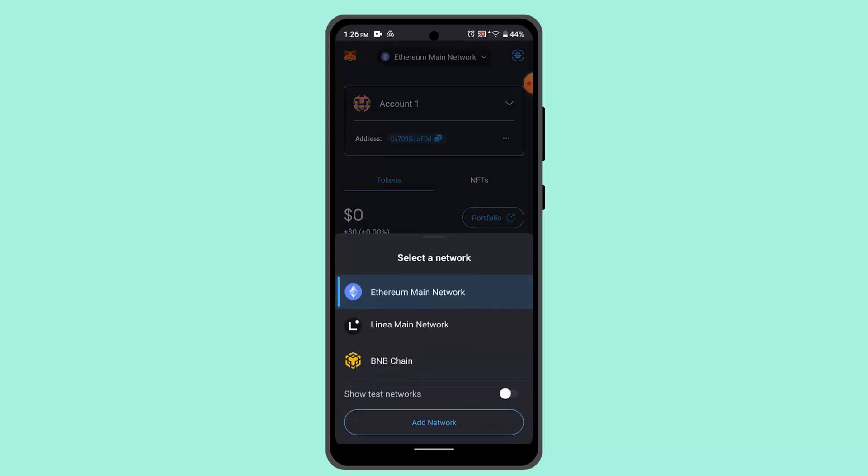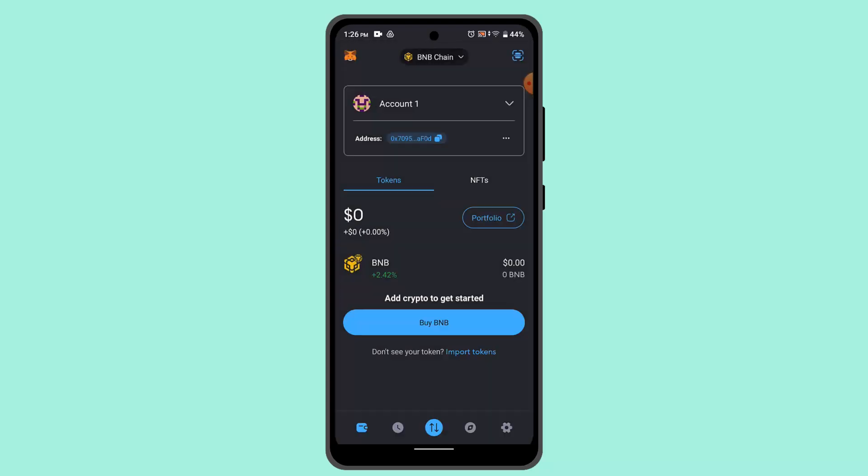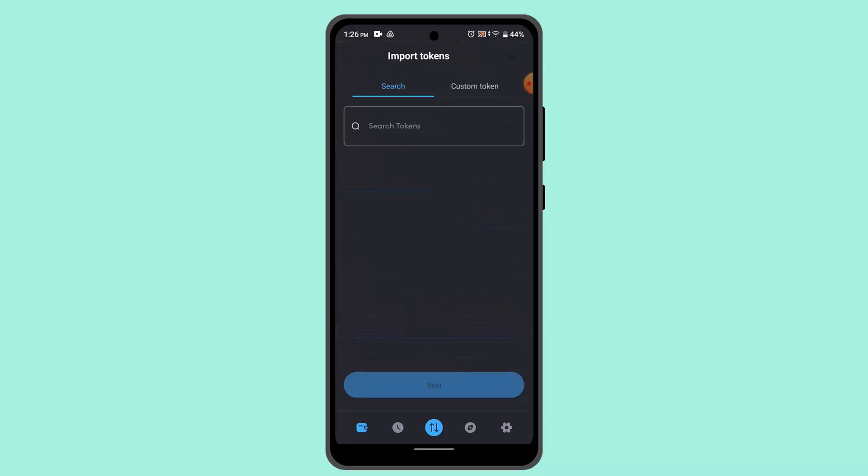As you can see, you need to go ahead and click on import tokens. Here you can press on import token, and over here you can type in the XRP token that you wish to buy.